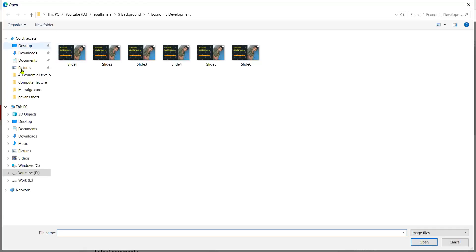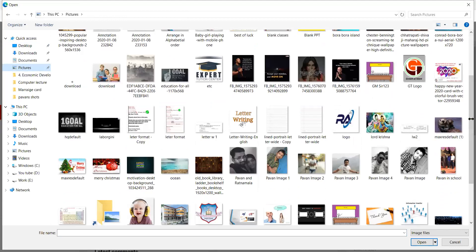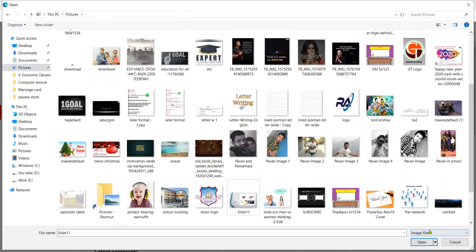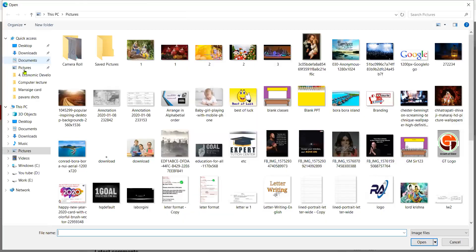I will choose image. I will go to my pictures. After going to my pictures, I will select. There is a big one — I will select this and open it. Now this is an incorrect aspect ratio. It's asking for PNG format. So I have made an image — choose image. My pictures already have an image I made for branding.